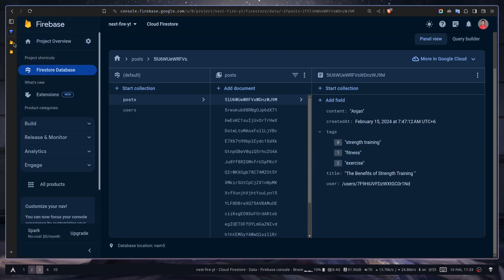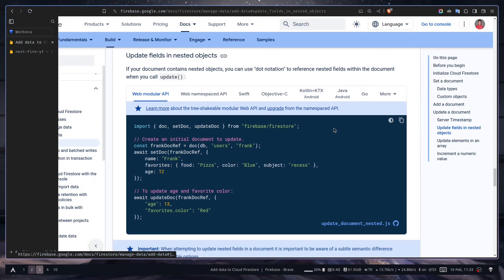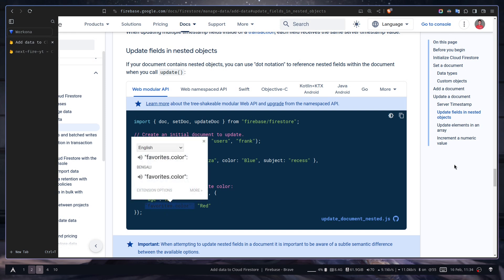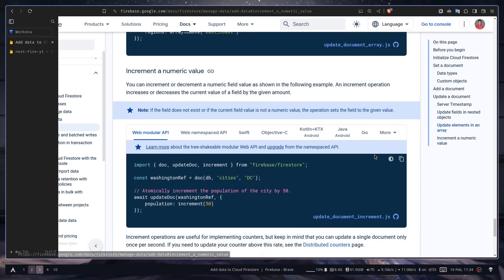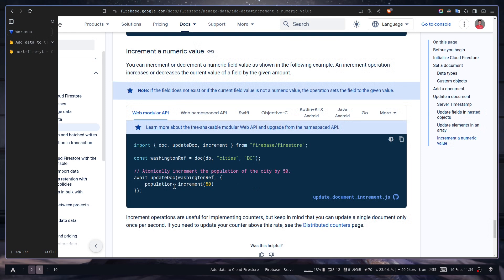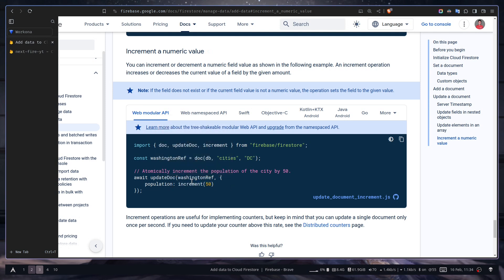You can also update nested objects in dot notations. Like this. Or you can also increment a numeric value by some amount. For example here, you can increment the number by 50 using this increment function. But I'm not going to go over them.